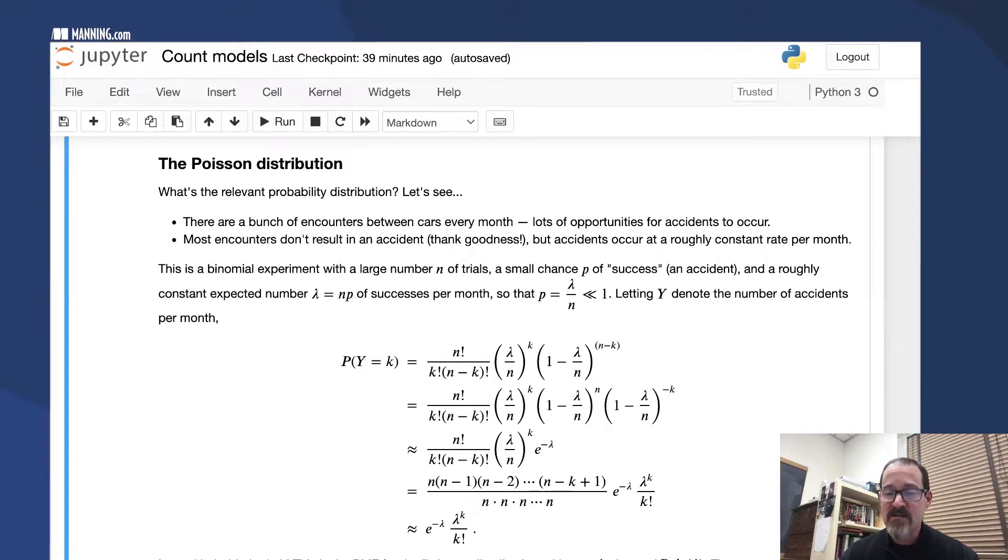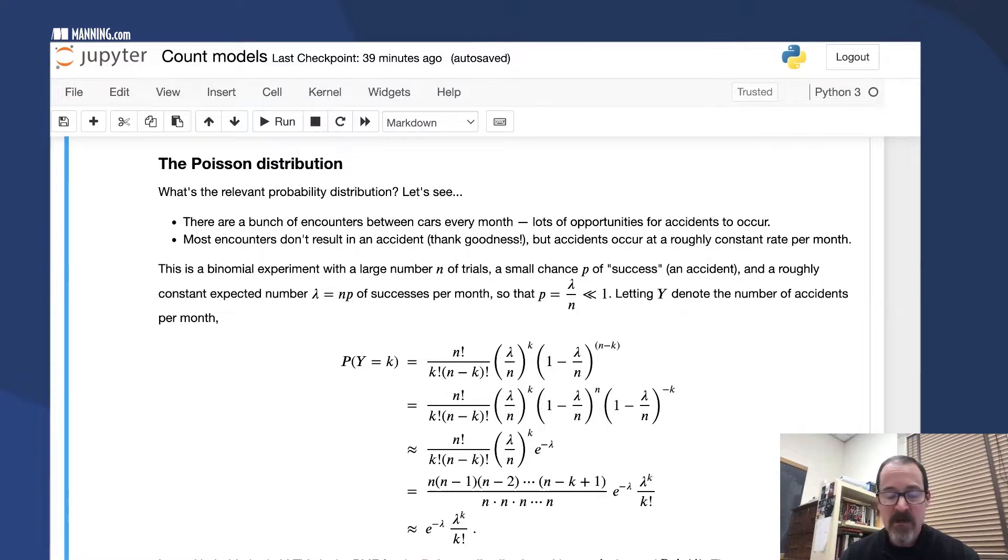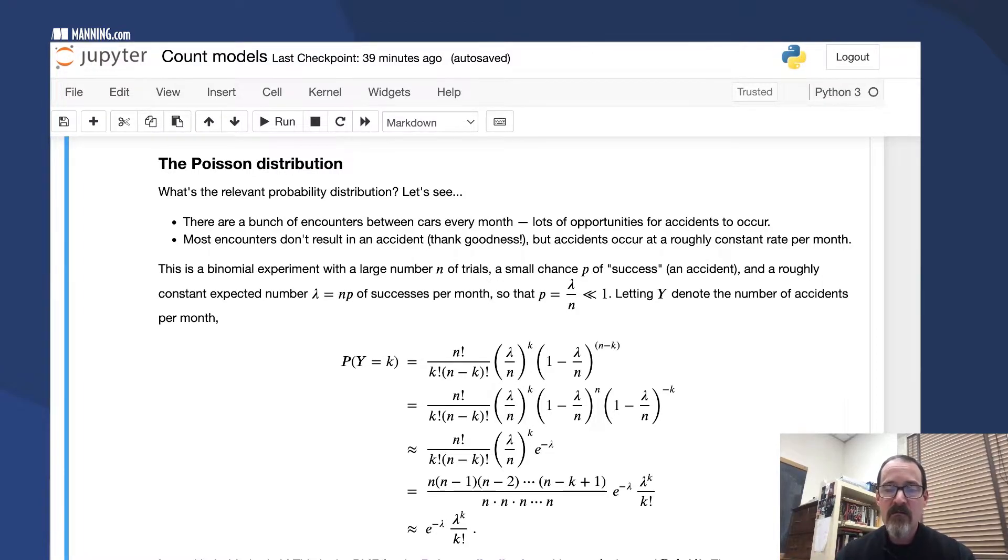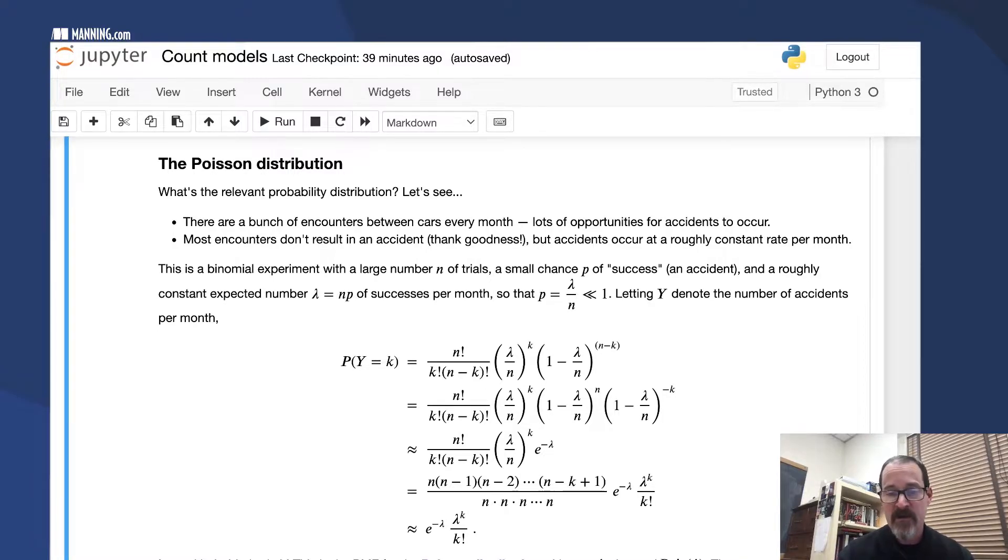1 minus lambda over N to the N, here we need a fact from pre-calculus or calculus: that 1 minus lambda over N to the N, when N is very large, is very close to e to the minus lambda. So we make that substitution.